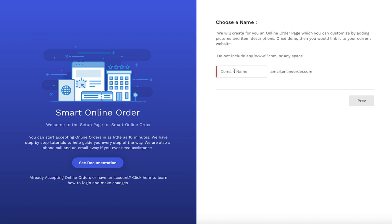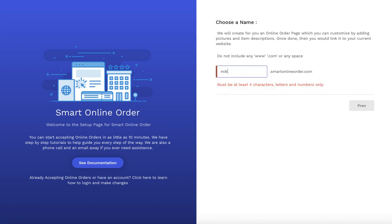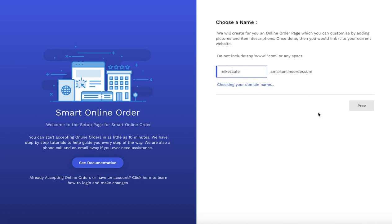They'll ask you for a domain name. If you don't have one, don't worry — just put your business name here. So if your business name is Mike's Sandwich Shop or Mike's Cafe, just put Mike's Cafe. Then press Enter and they'll check if that name is available. If it's not available, it'll tell you.